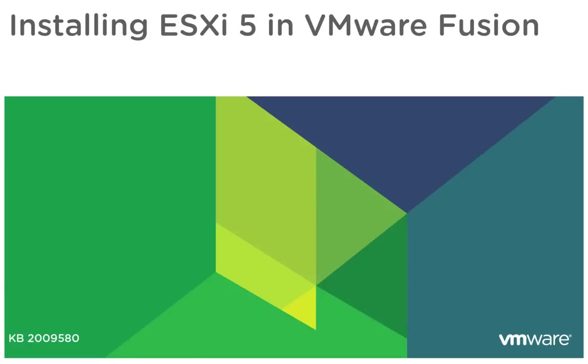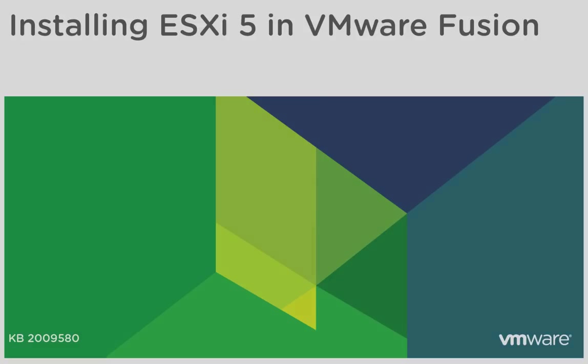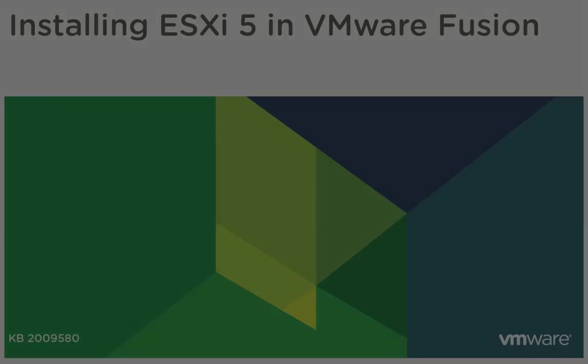In this video, we will look at installing ESXi 5 in a virtual machine running on the VMware Fusion virtualization platform. This video is based on VMware Knowledge Base Article 2009580.